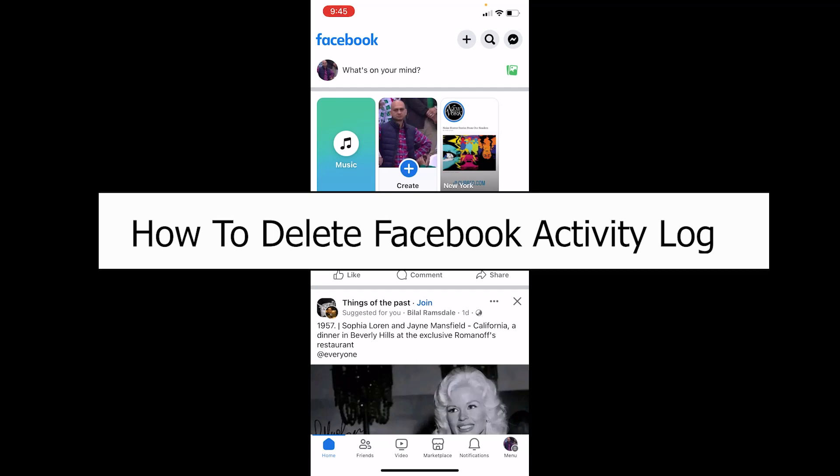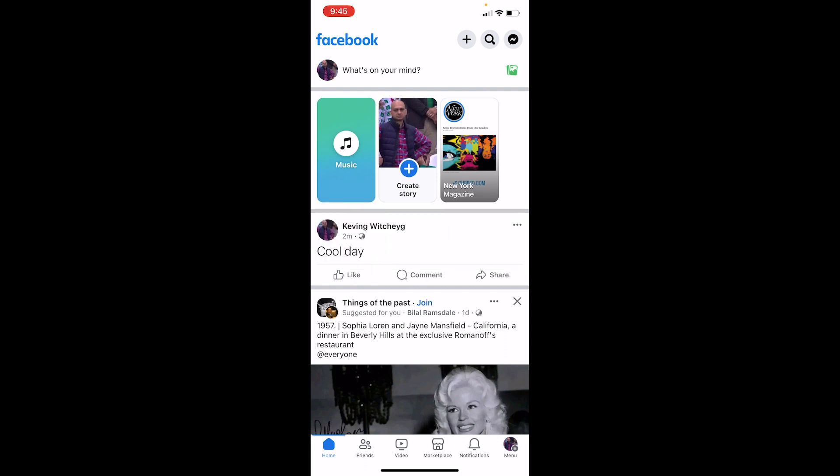Welcome back to our channel One Step where we post tutorial videos. Today I'll teach you how you can delete your Facebook activity log. It's pretty simple. Activity log is basically a history of things which you have done on Facebook, whether it's interacting with someone's post or posting something on Facebook.